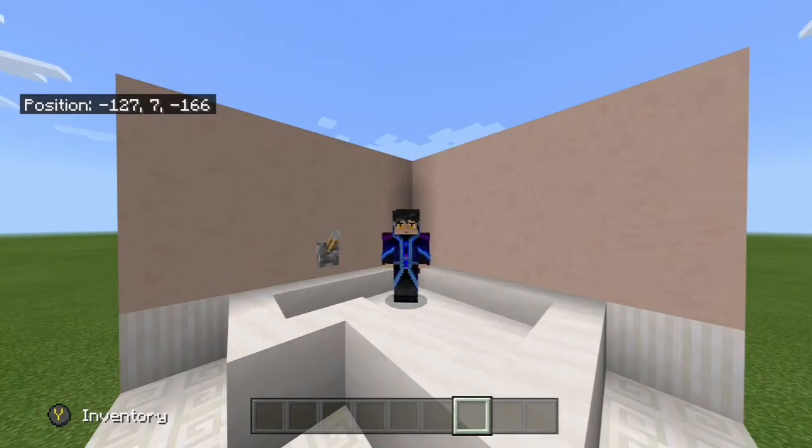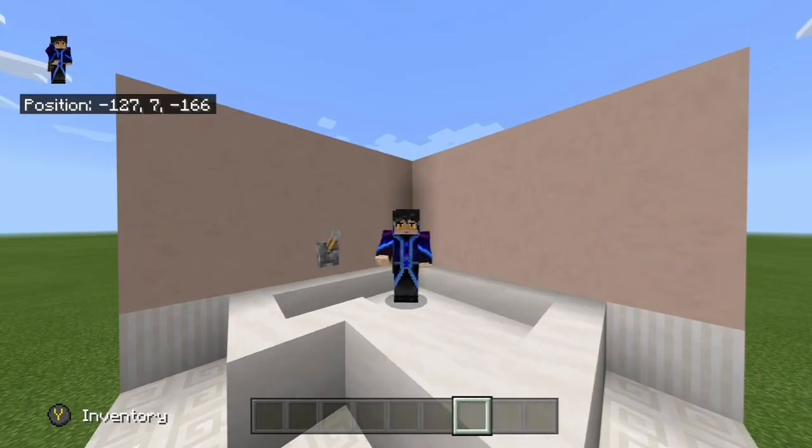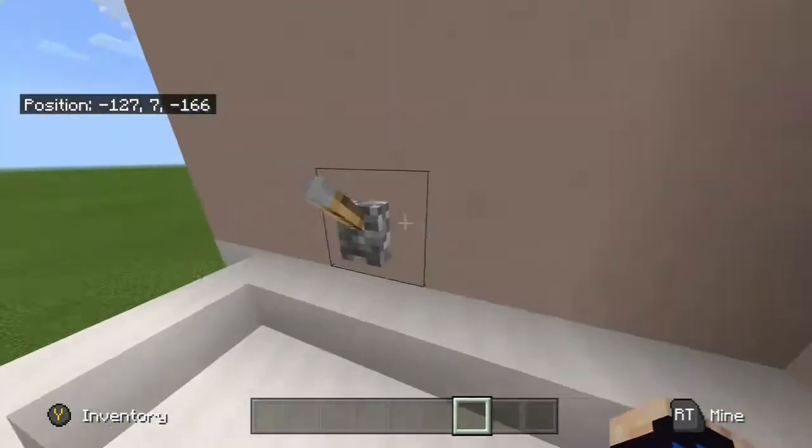Hi guys, welcome to another Oakley Paws video. Today I'm going to be showing you guys how to make a working bathtub in Minecraft.